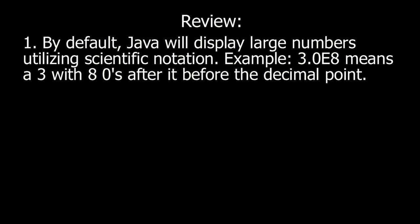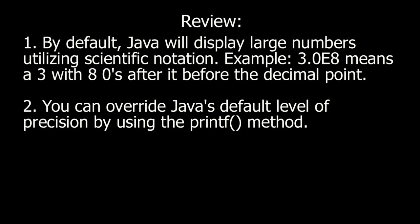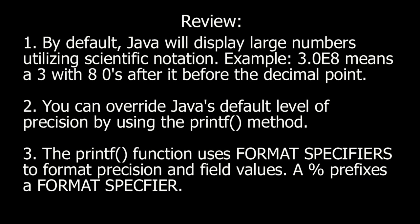Review: By default, Java will display large numbers utilizing scientific notation. Example: 3.0E8 means a 3 with eight zeros after it before the decimal point. You can override Java's default level of precision by using the printf method. The printf function uses format specifiers to format precision and field values. Percent symbol prefixes a format specifier.